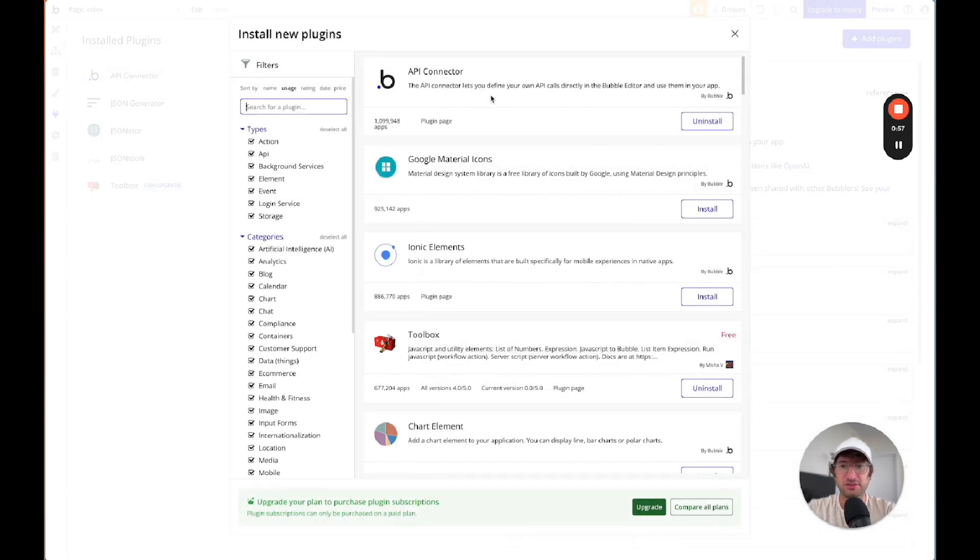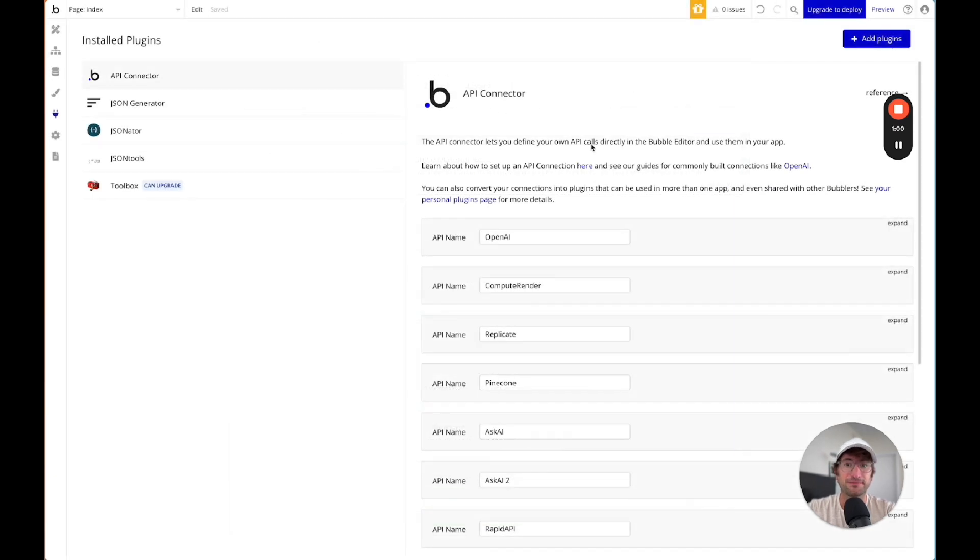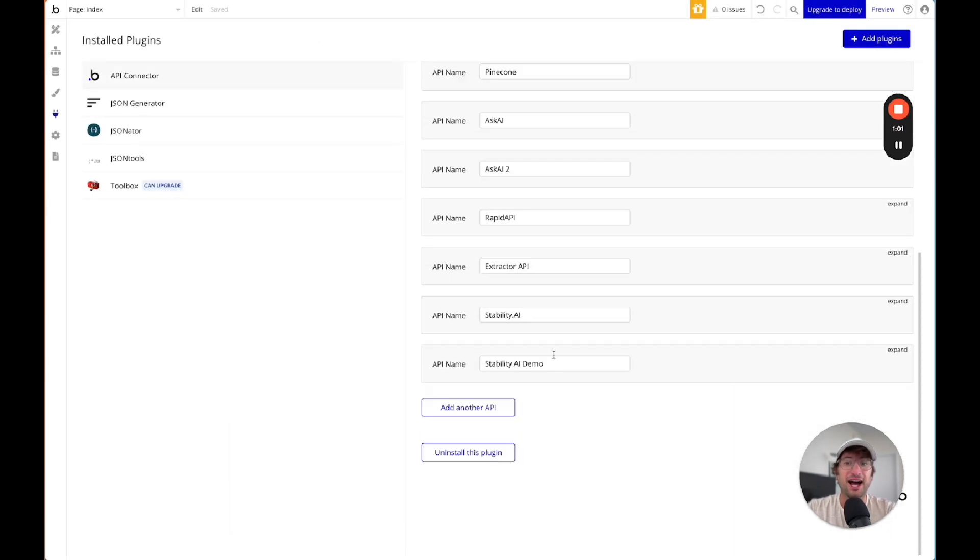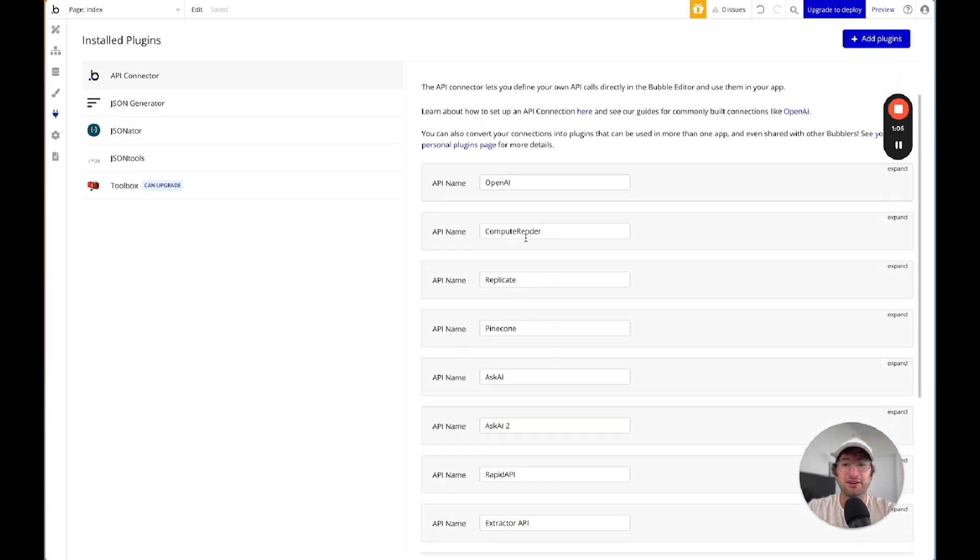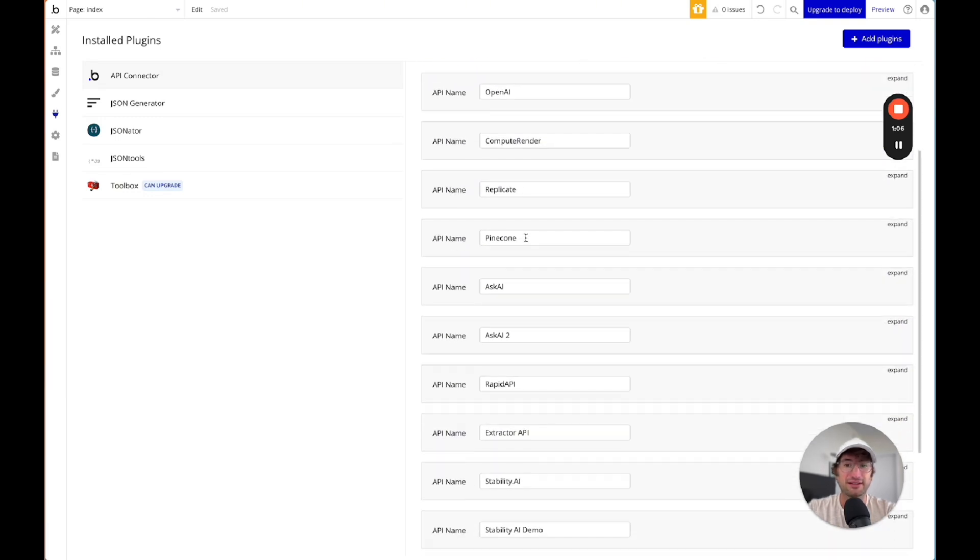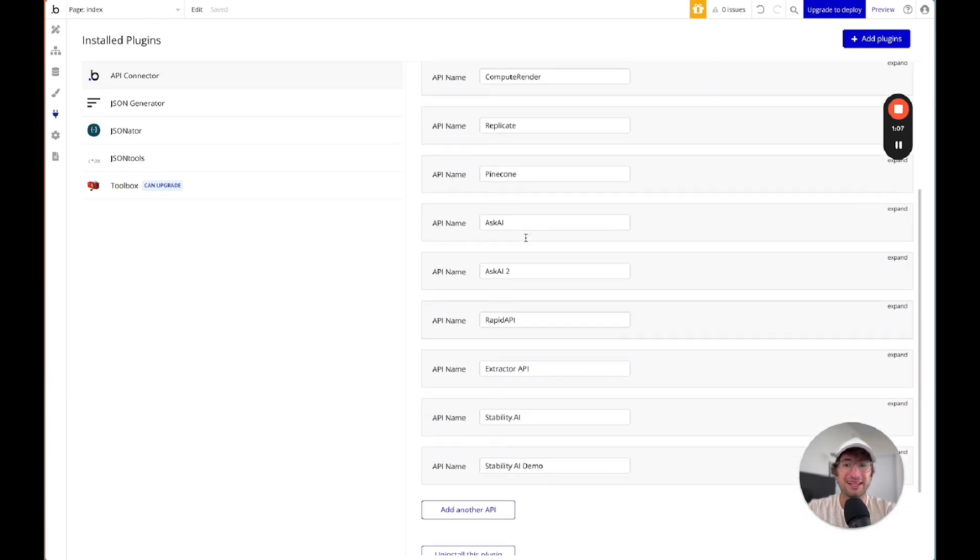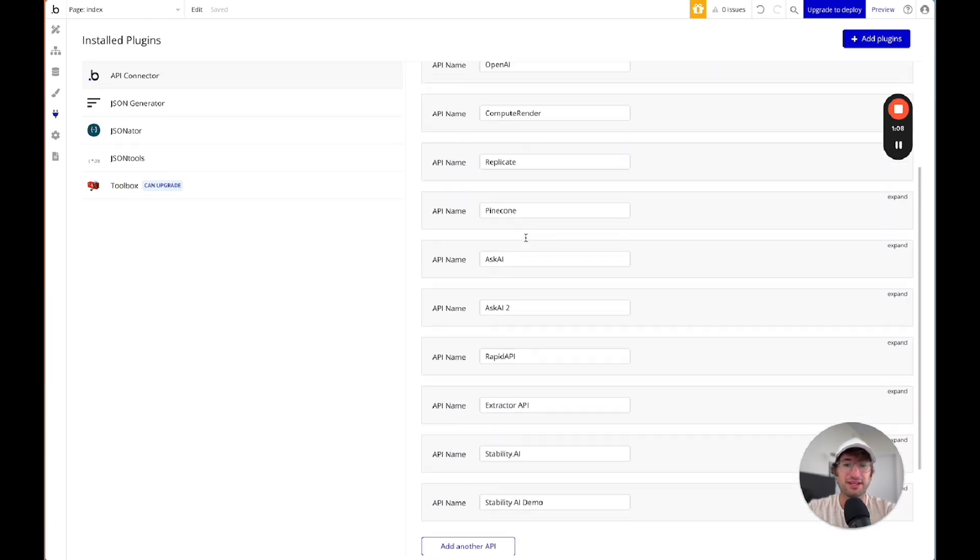but I like to use the API connector plugin. So you search for plugins, install the API connector plugin, and I like to connect to OpenAI directly. And here you can see I've connected to a lot of different